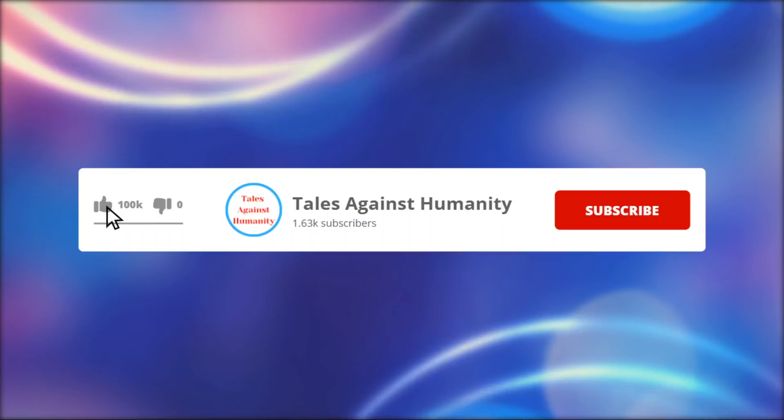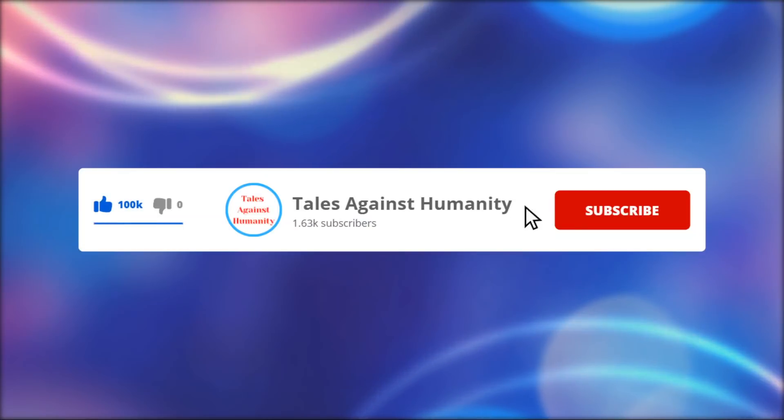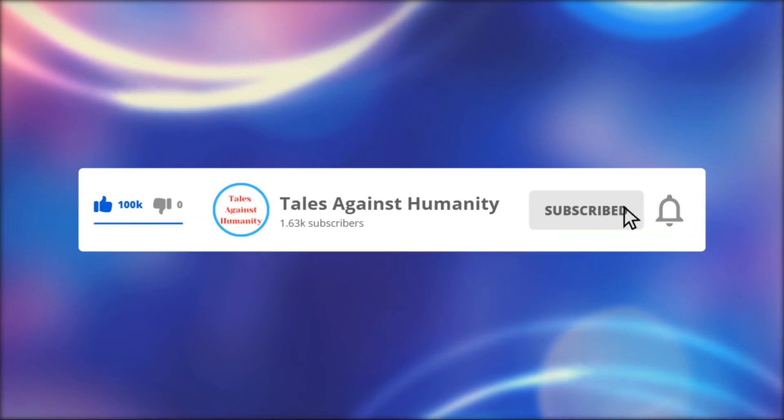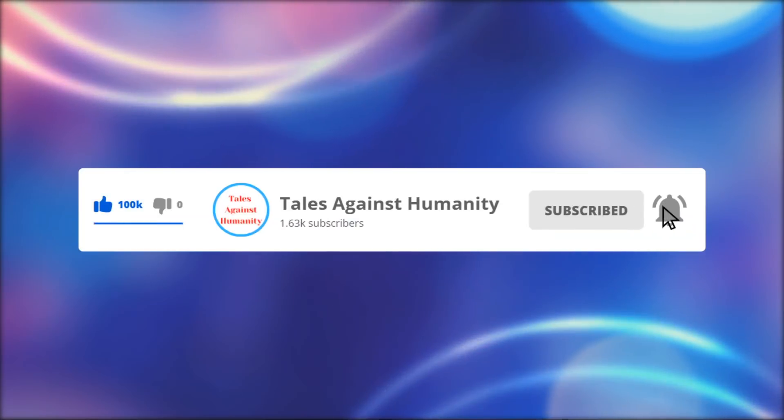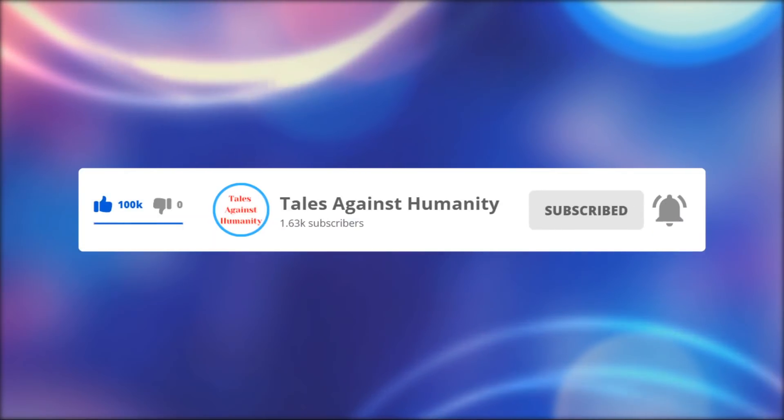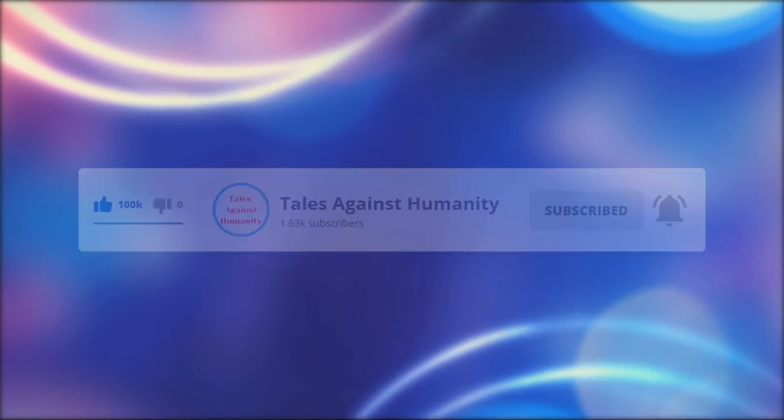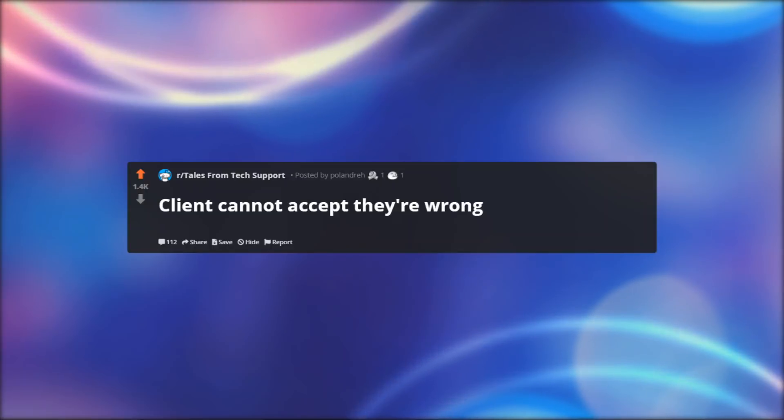Before we get started, make sure to subscribe so you will never miss a video. So let's get started.